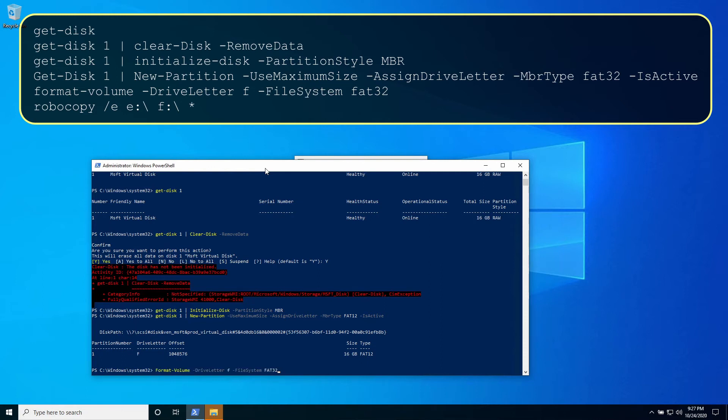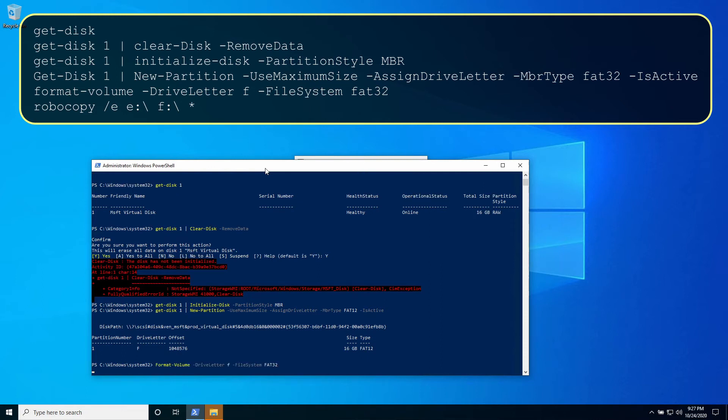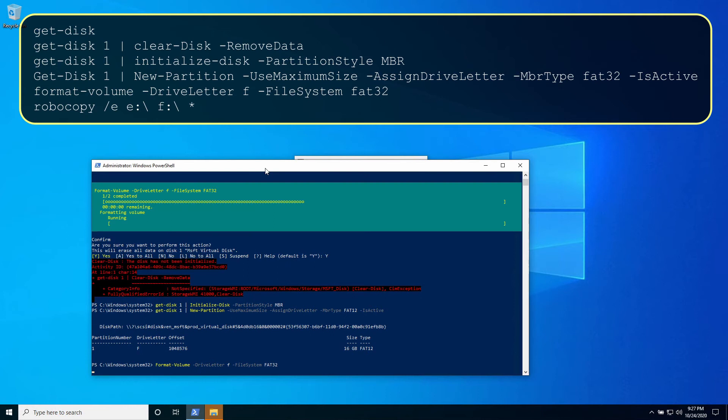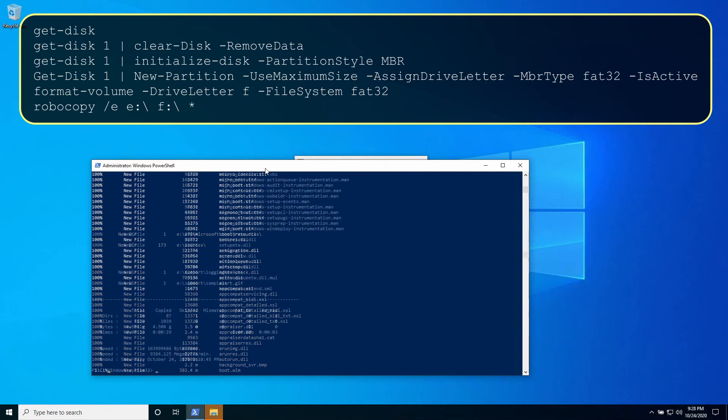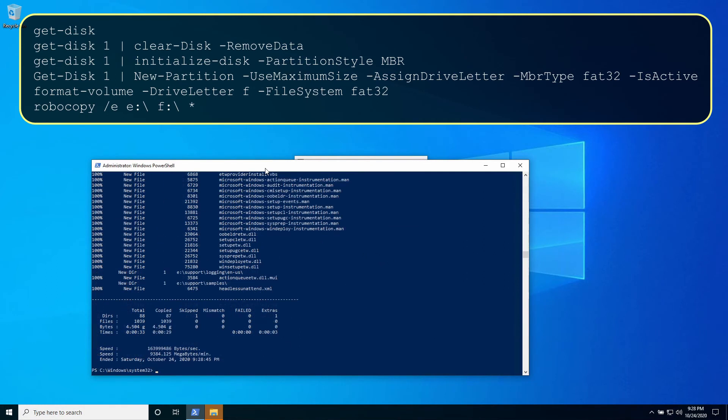Format the volume using drive letter F similar to what we did earlier. Again copy the contents of the mounted ISO file to the USB drive using Robocopy.